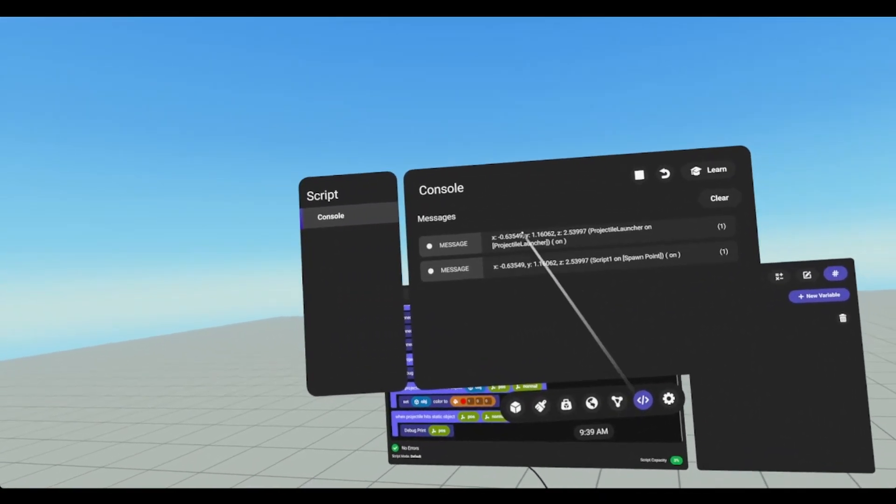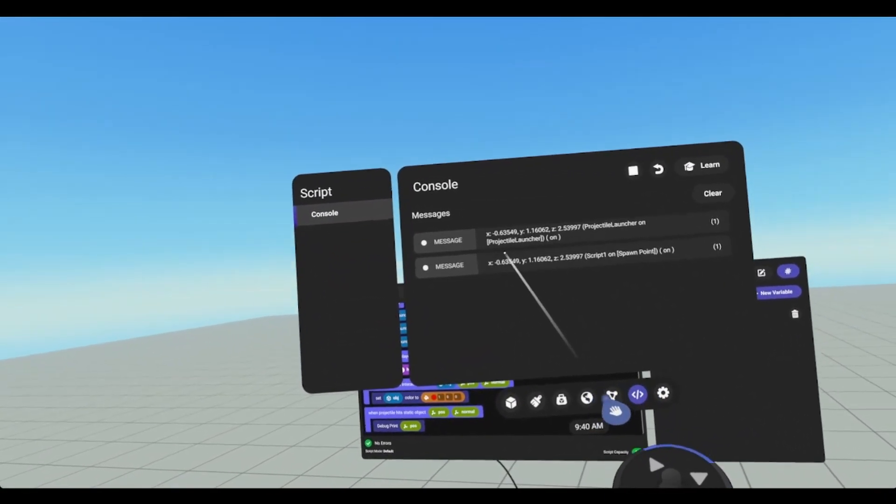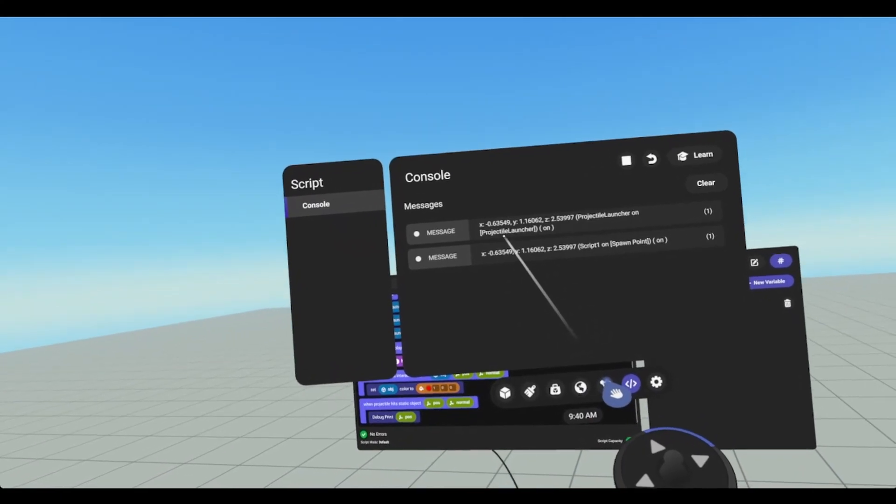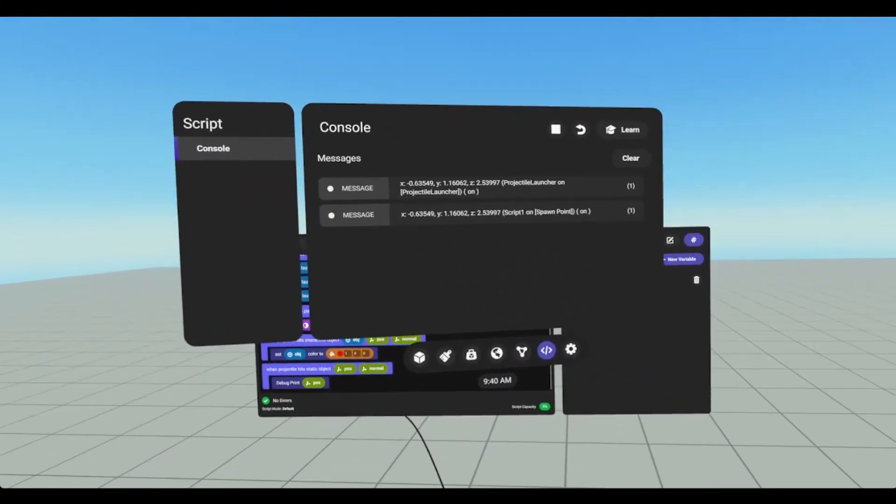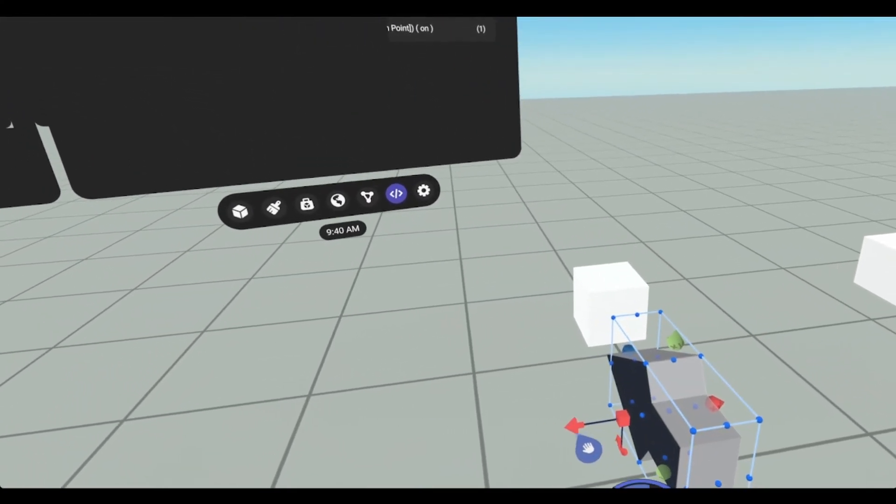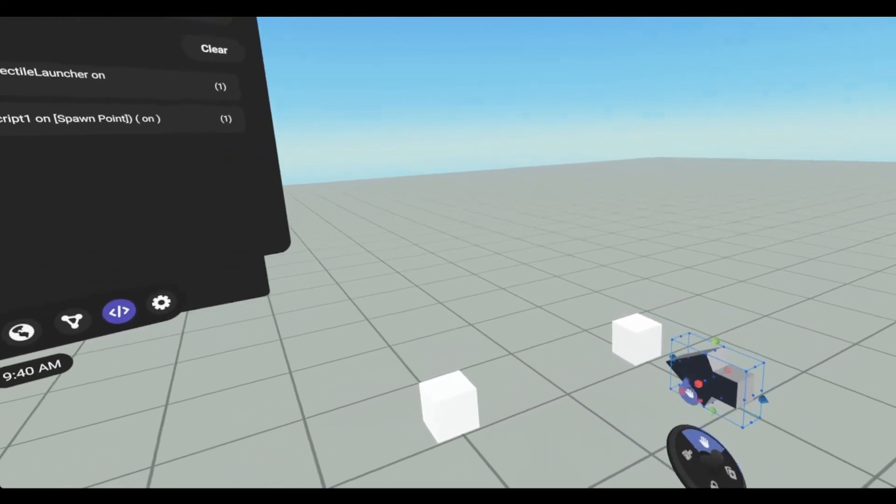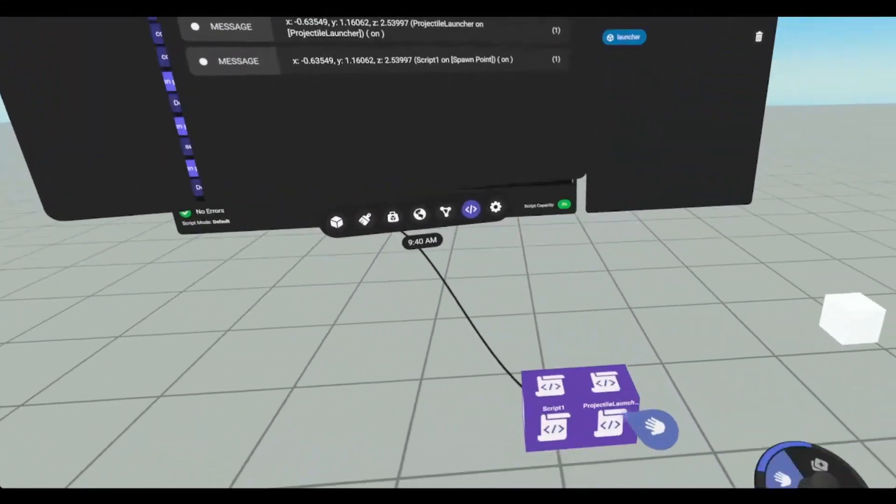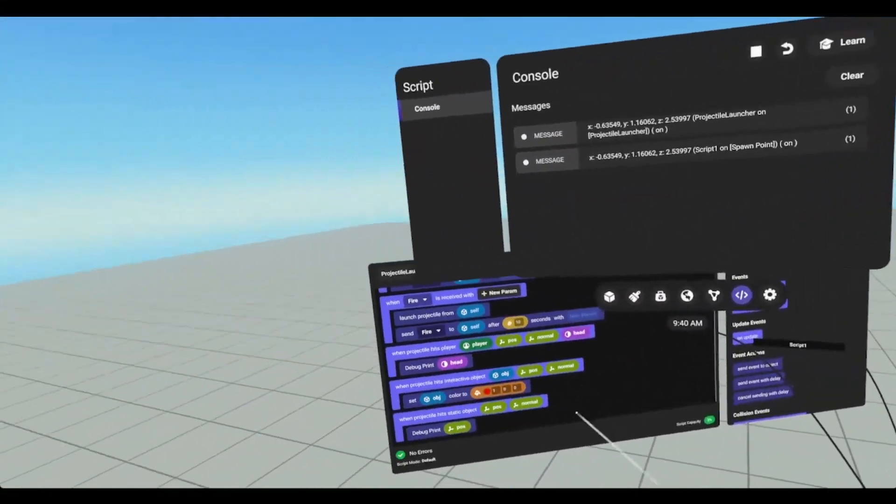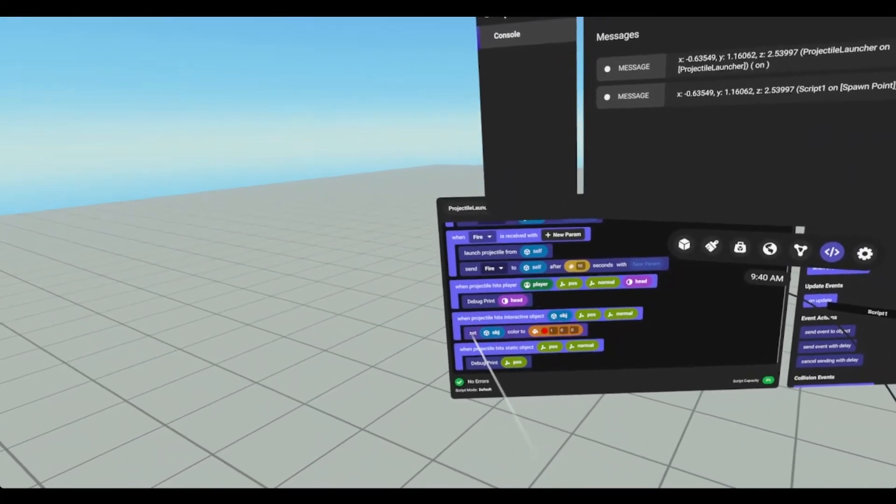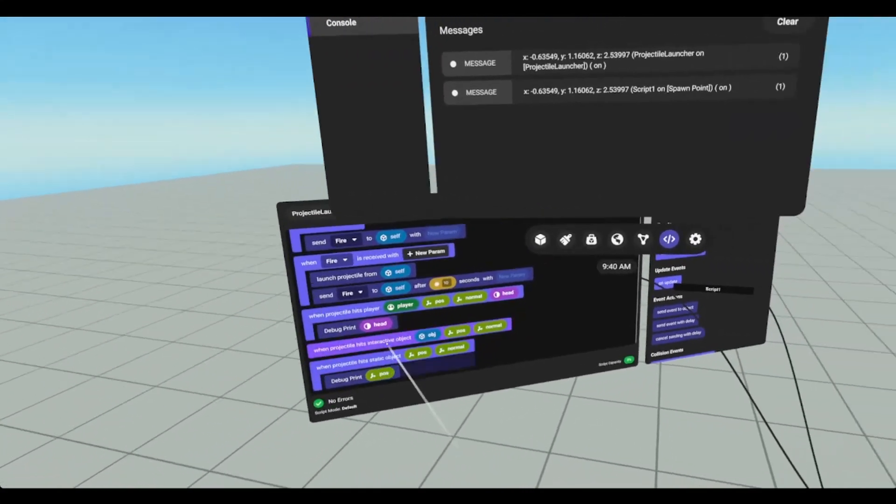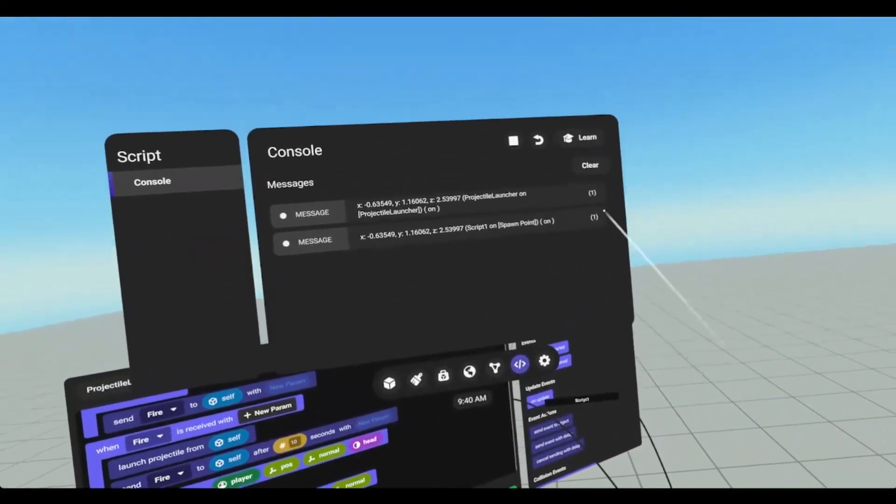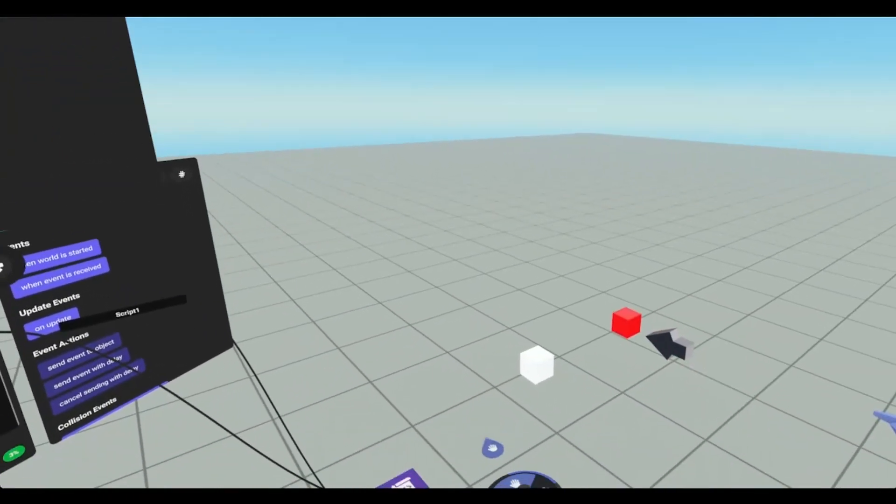And we did. We got two. So one is on the projectile launcher. And one is on the spawn point. Now if I bring this over here. So if I were to go in here. And then just get rid of that for a quick second.